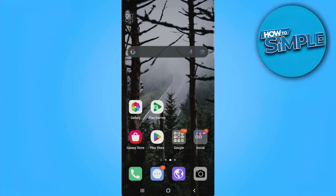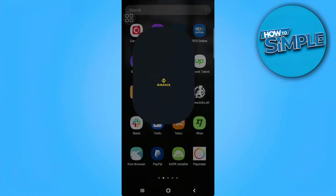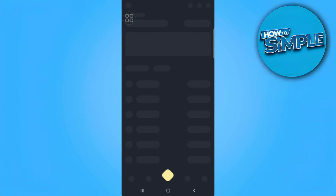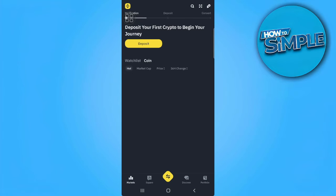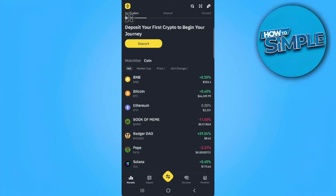Let's get started. The first thing you want to do is open your Binance app. Make sure that you're logged into your account, then tap on the Binance icon in the upper left corner of the screen.